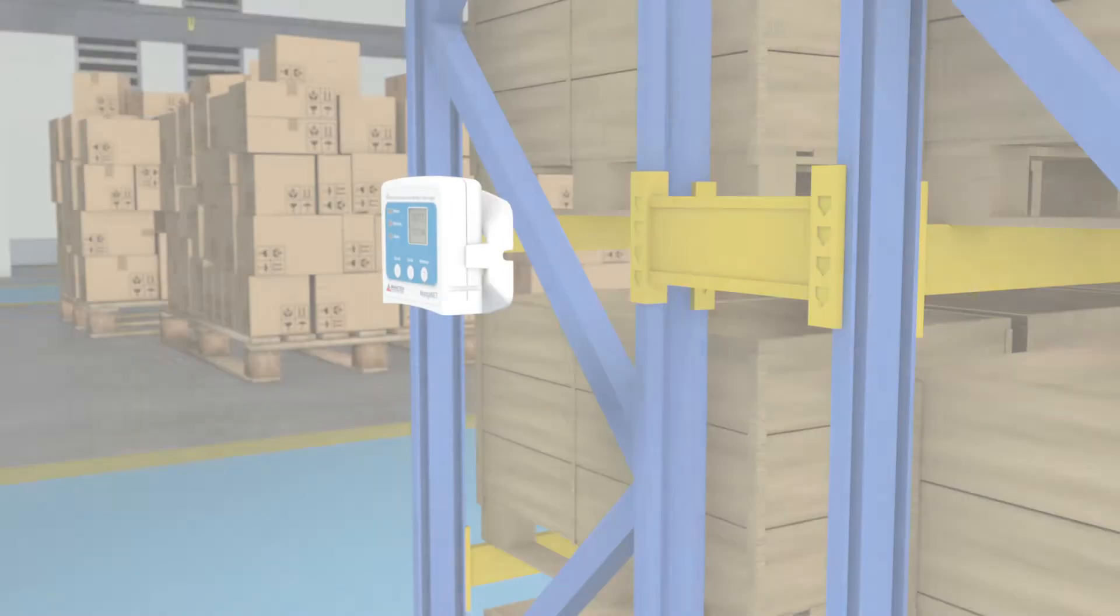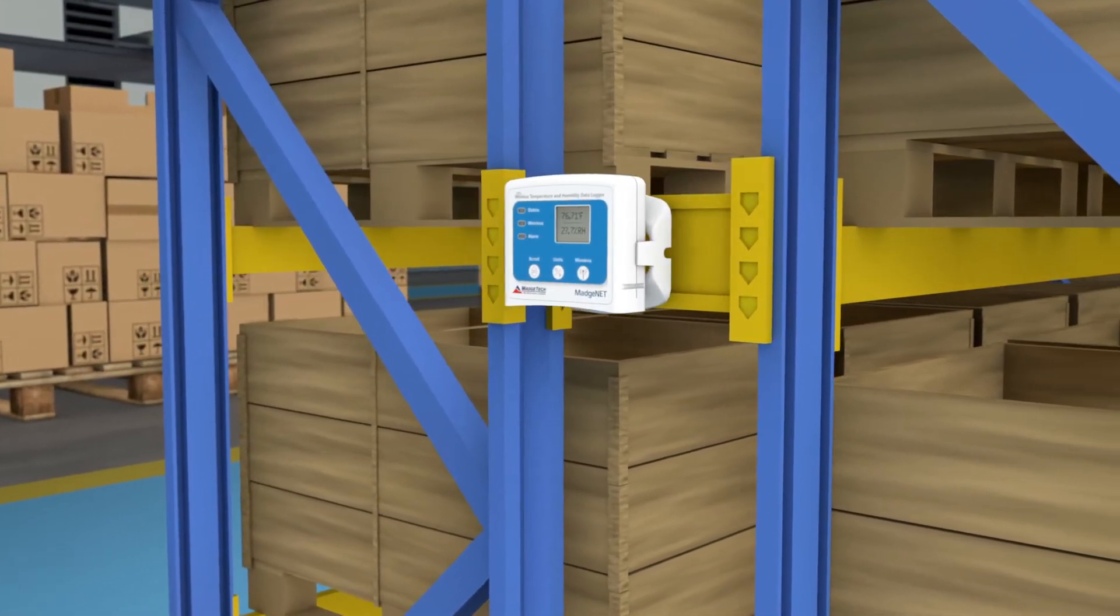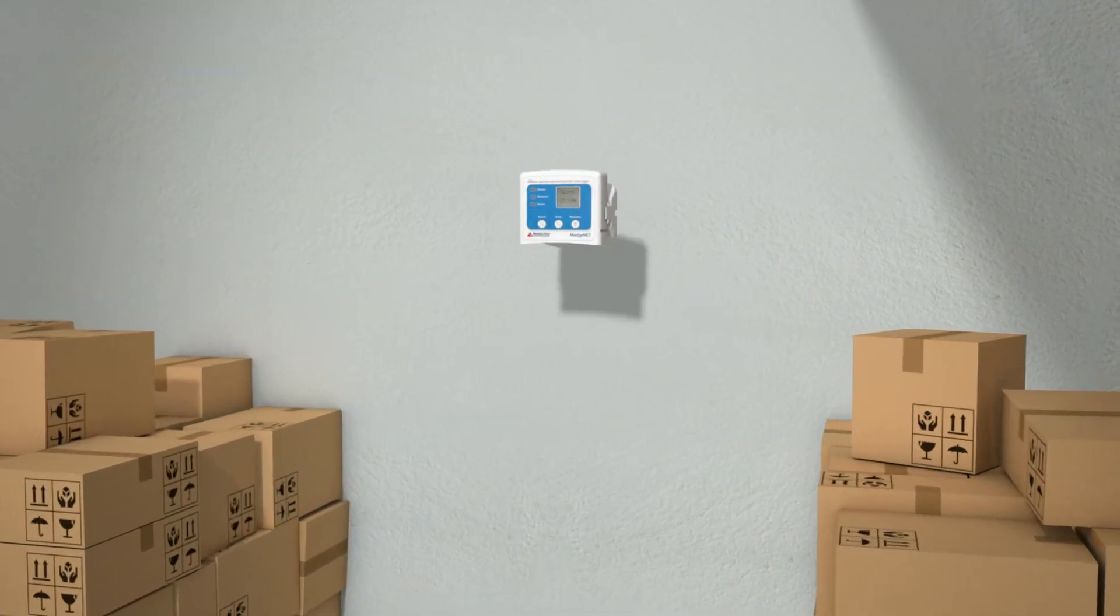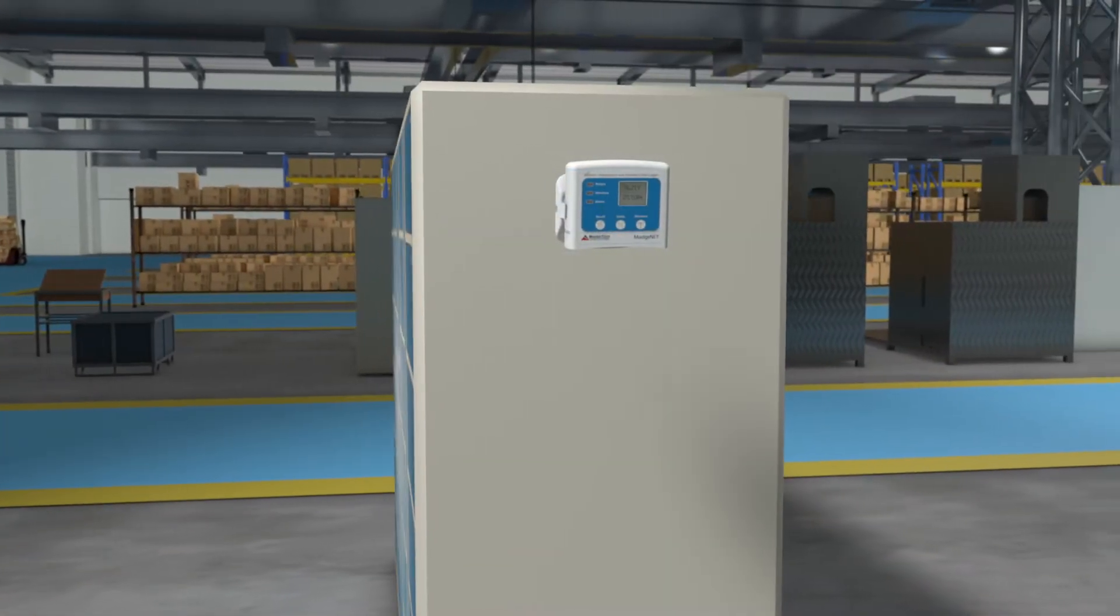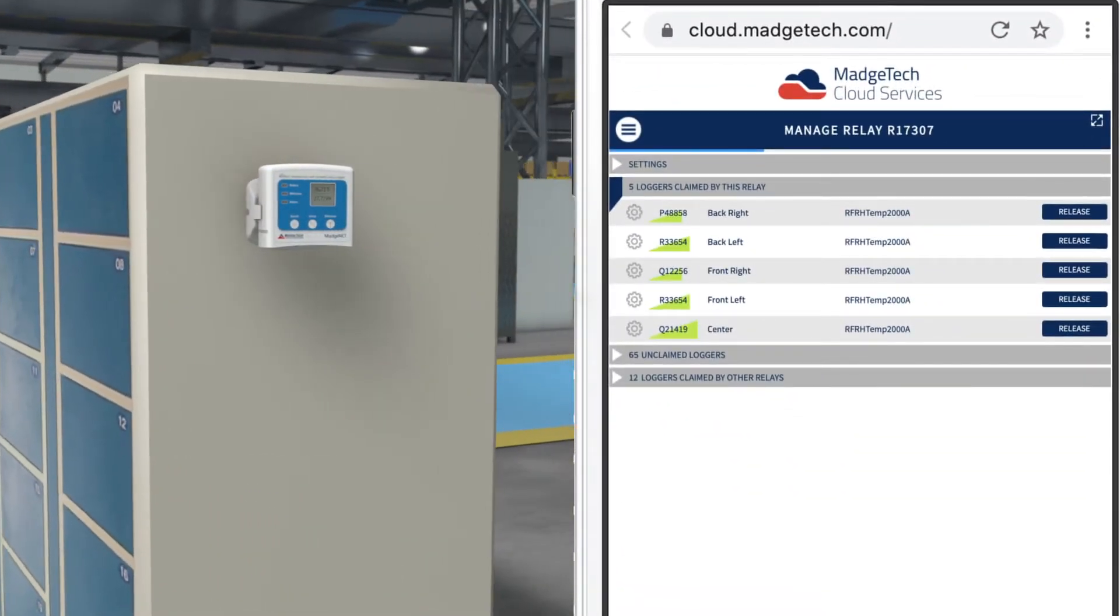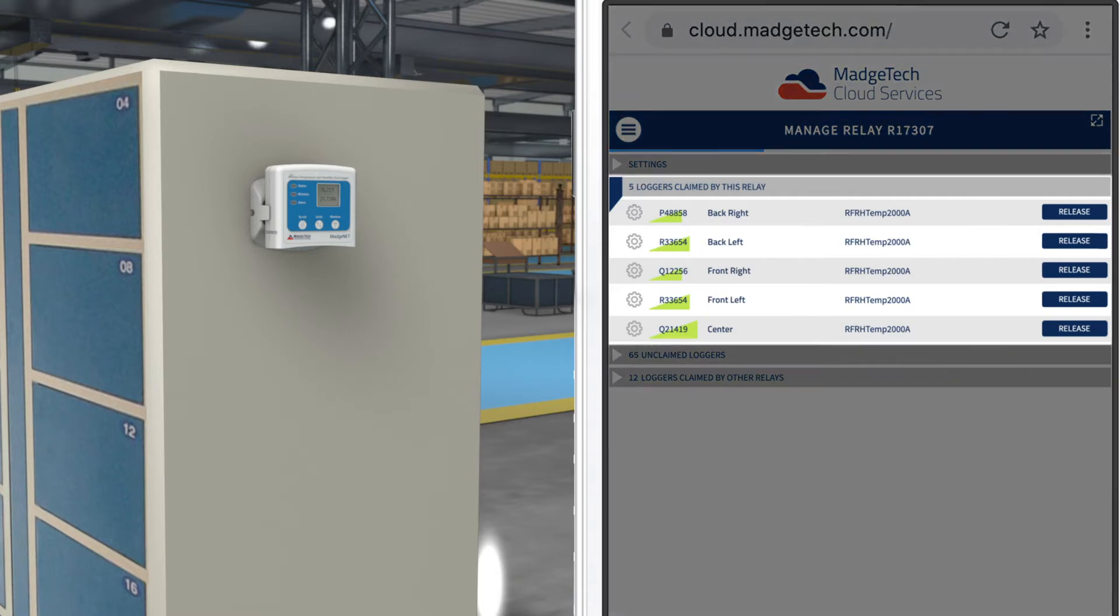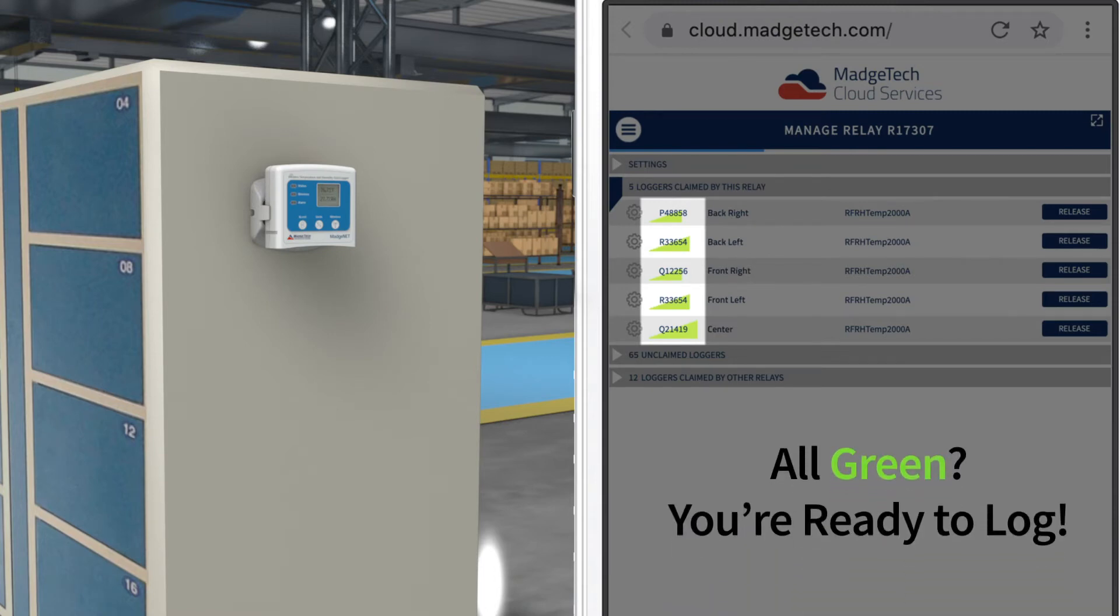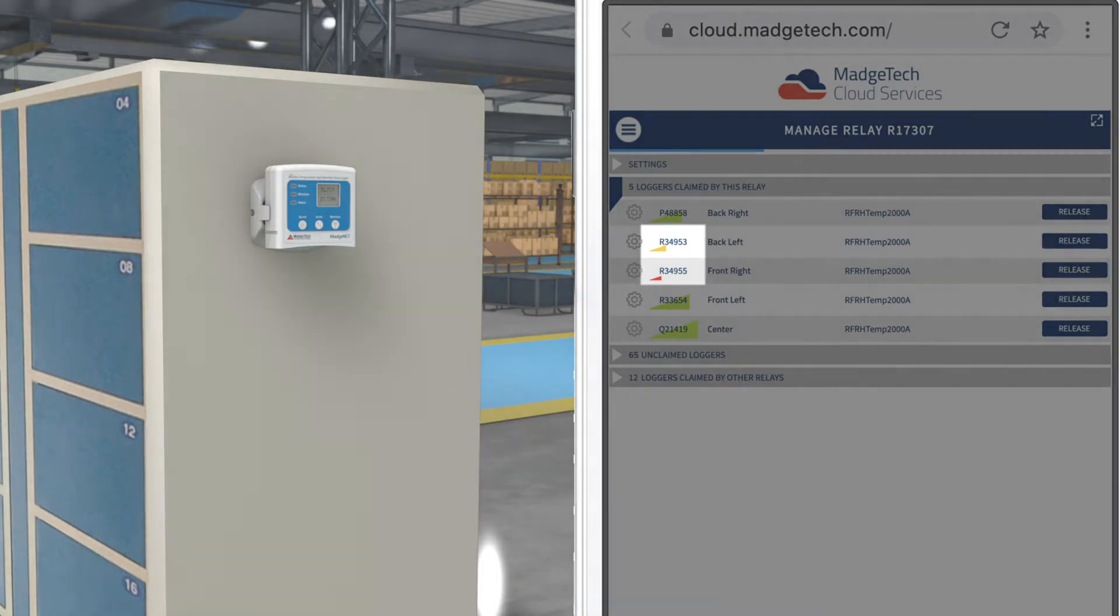Now it's time to deploy the data loggers in the desired critical control point locations. Once all data loggers have been deployed, check the quality of connection between the devices on the network. To do this, once again reference the Manage Relays page within the MatchTech cloud web application. Within this page, expand the list for loggers claimed by this relay. Here, a signal strength indicator will be shown for each device. If all signal strength indicators are green, the network is complete. If any loggers indicate a poor connection, move on to step 4.